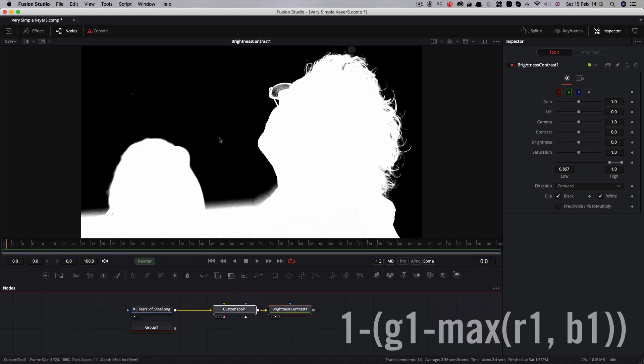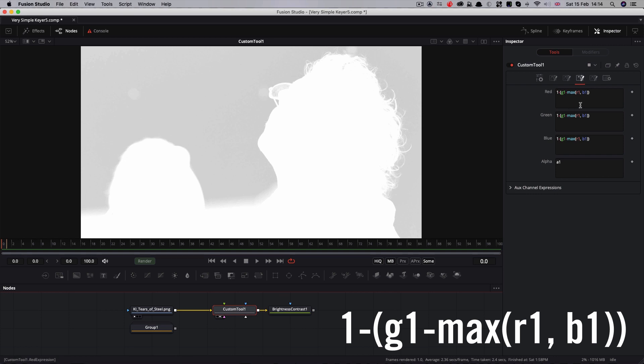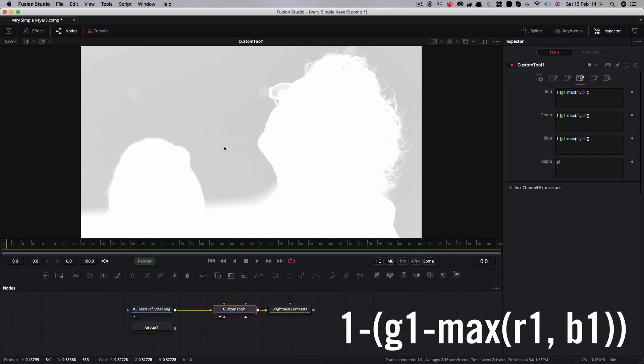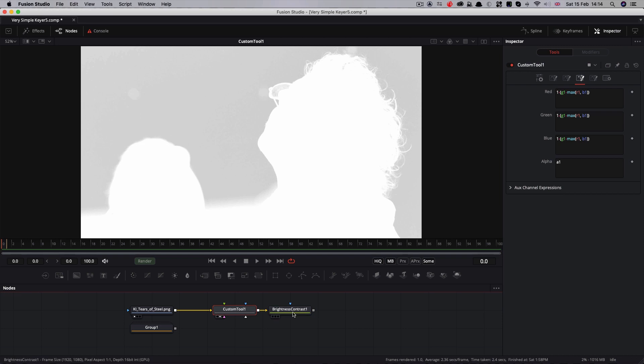I want to come back to this expression and just explain what we're doing. Obviously, with the 1 minus, we were simply creating an inversion of the matte. So 1 minus anything just inverts it. What we're saying here is take the green channel, so that's g1, and subtract from it the maximum of the red and the blue channels. That is very simply how a color difference keyer works. And it creates, as we saw, that inverted matte.